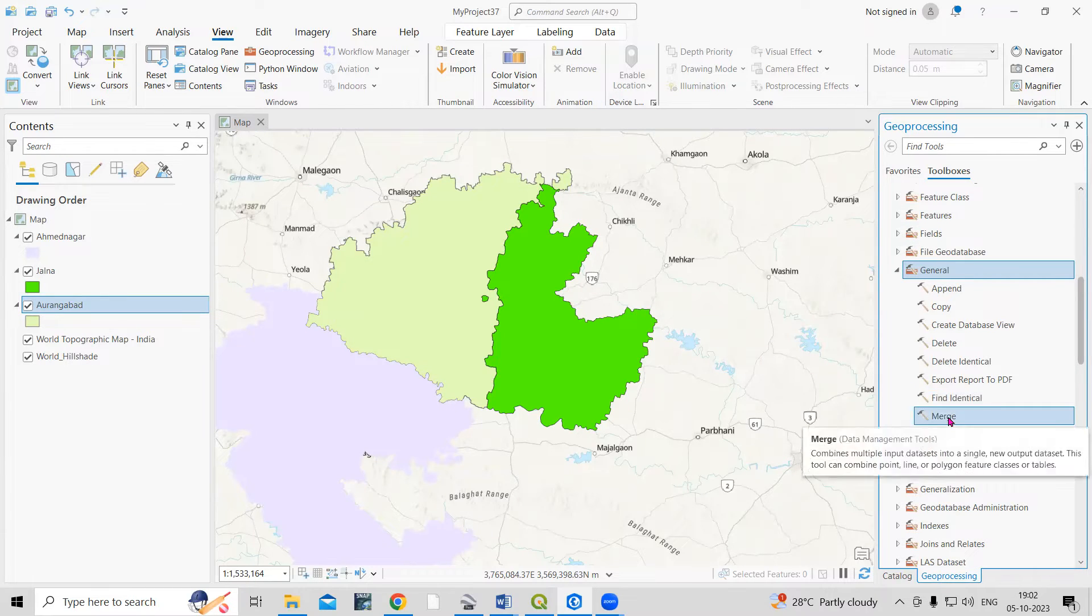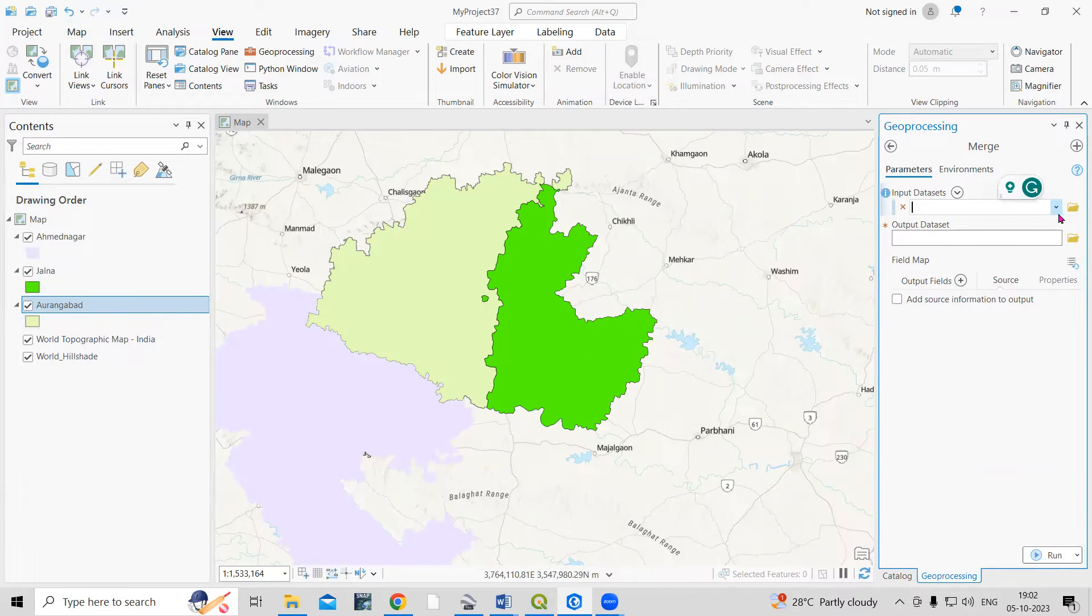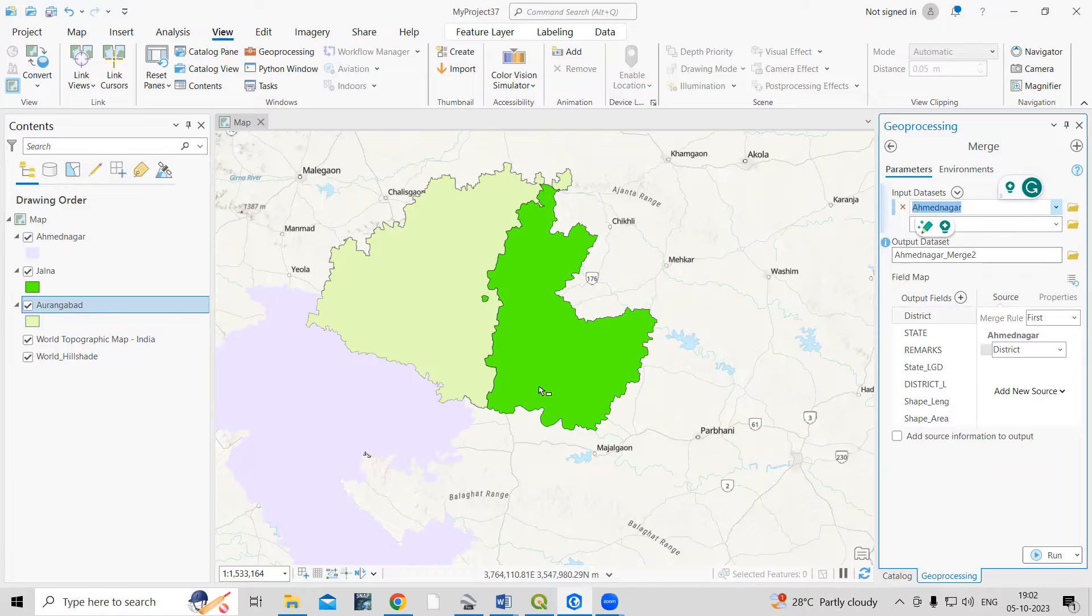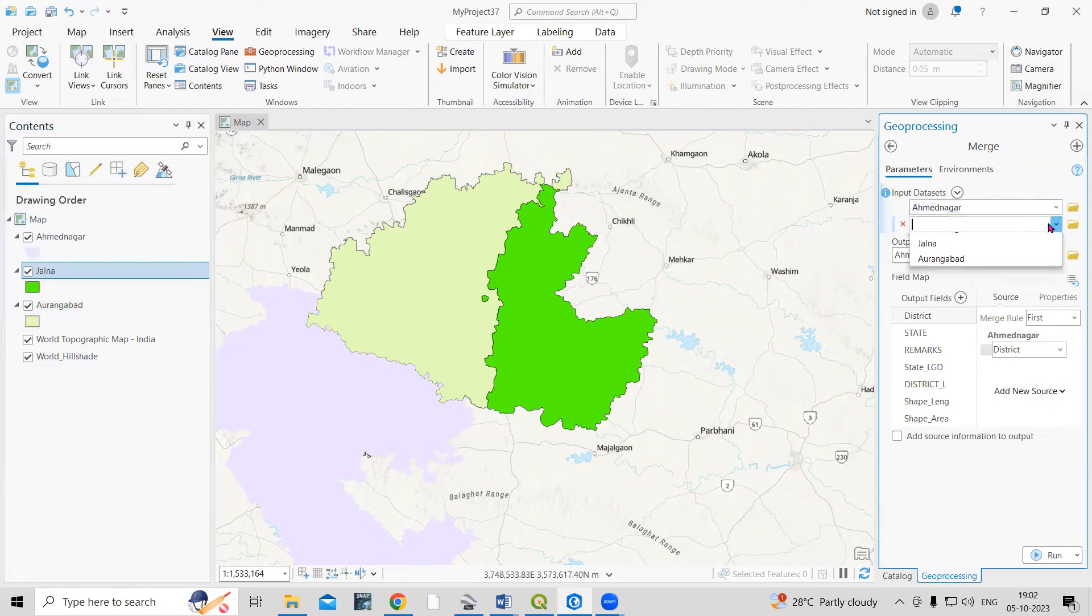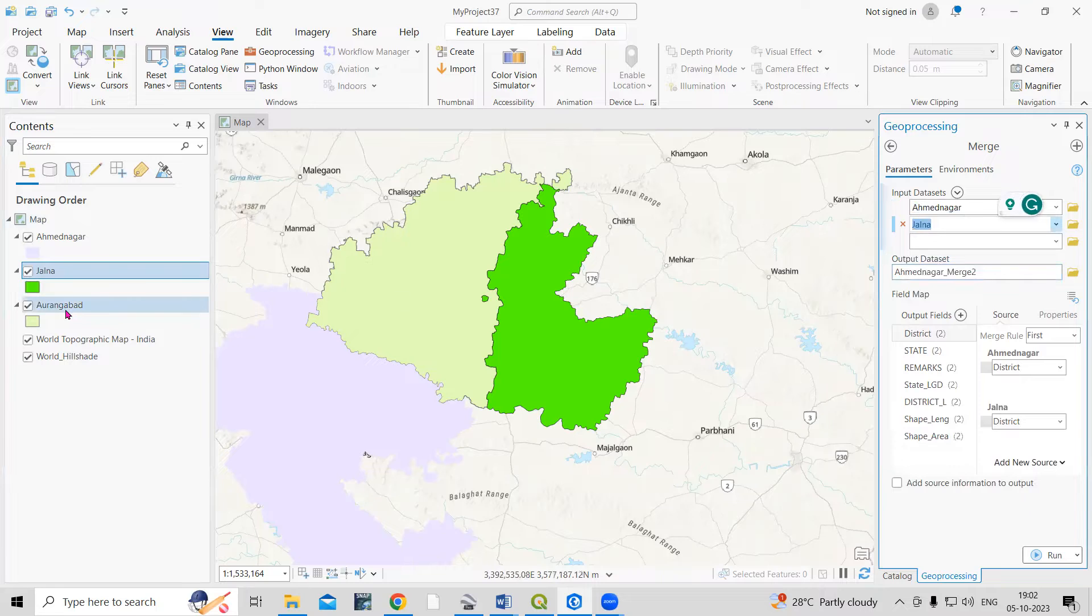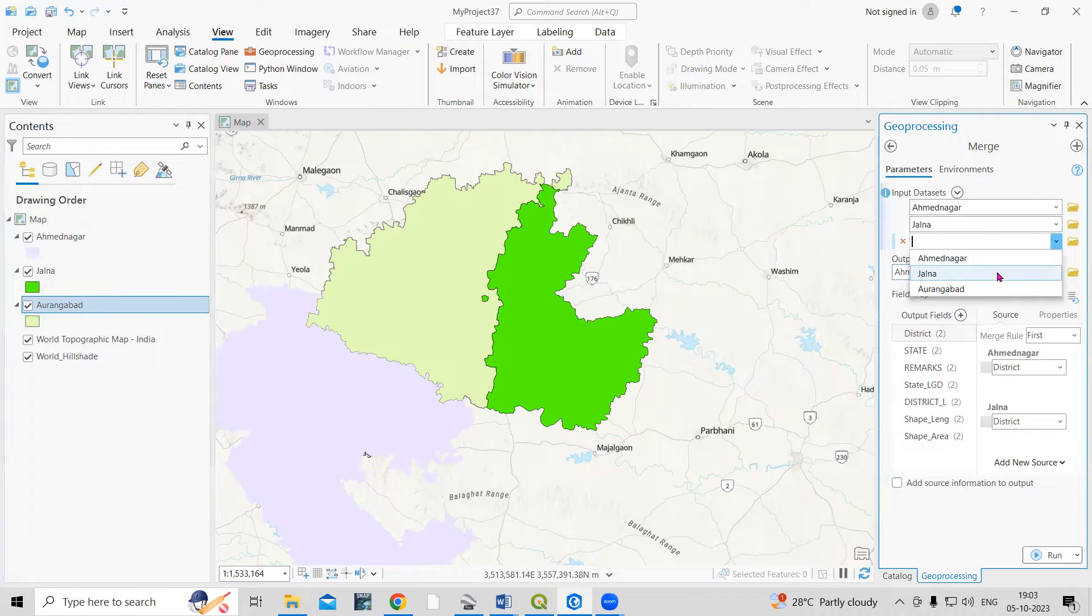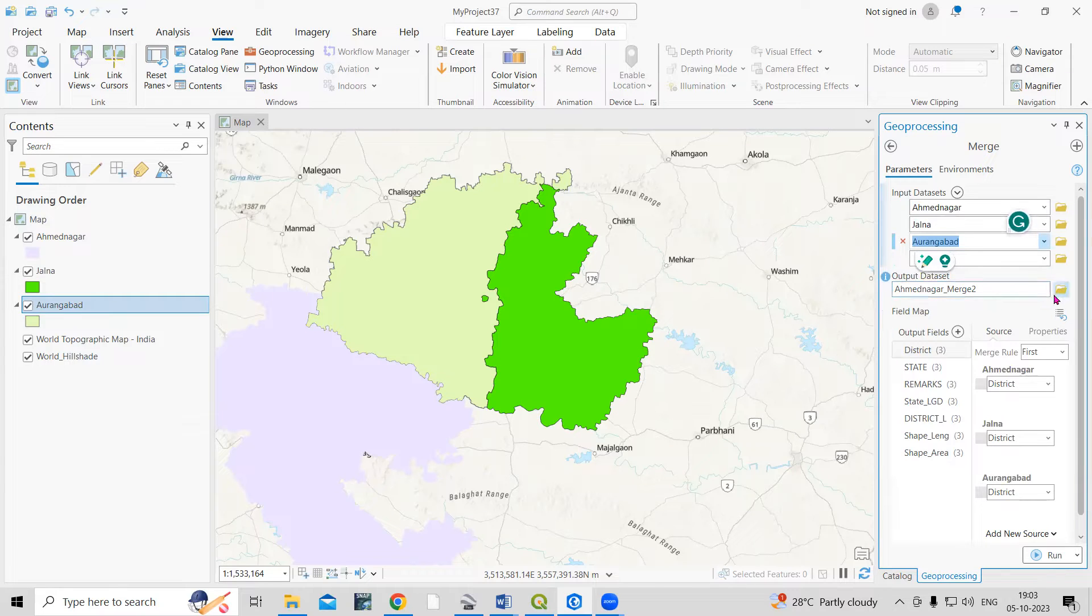Just click on Merge, and we need to select the files one by one. First, I will select Ahmadnagar. This shapefile is added. After that, the second shapefile is Jalna, and the third shapefile is Aurangabad.